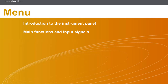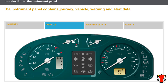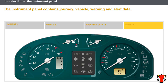This lesson will cover the following topics: Introduction to the Instrument Panel, Main Functions and Input Signals. The Instrument Panel contains several types of data: Journey data providing speed and distance information during a journey; Vehicle data providing information on the condition of the engine and the fuel level; Warning Lights giving information about the various lights and the handbrake; and Alerts giving information about mechanical emergencies.